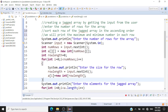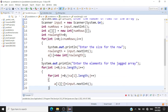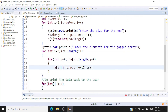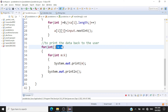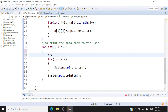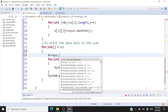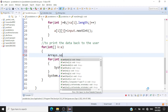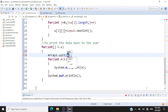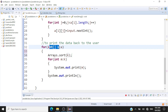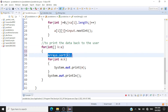We've already declared the jagged array, gotten the size for each row, created the array, and read the input. Now, after reading each row k from the jagged array, I'm going to sort it using the inbuilt sort method of the Arrays class, which takes an integer array as input. This sorts the row in ascending order.